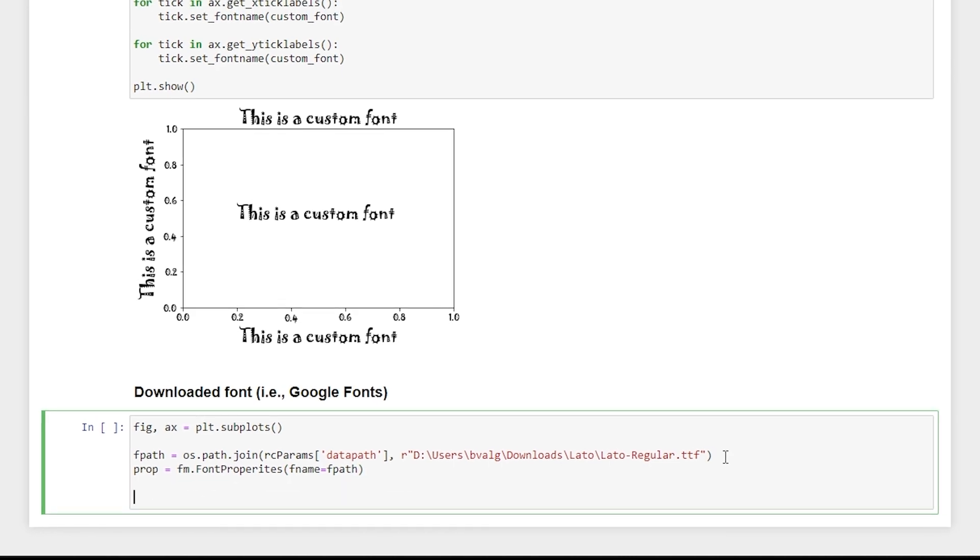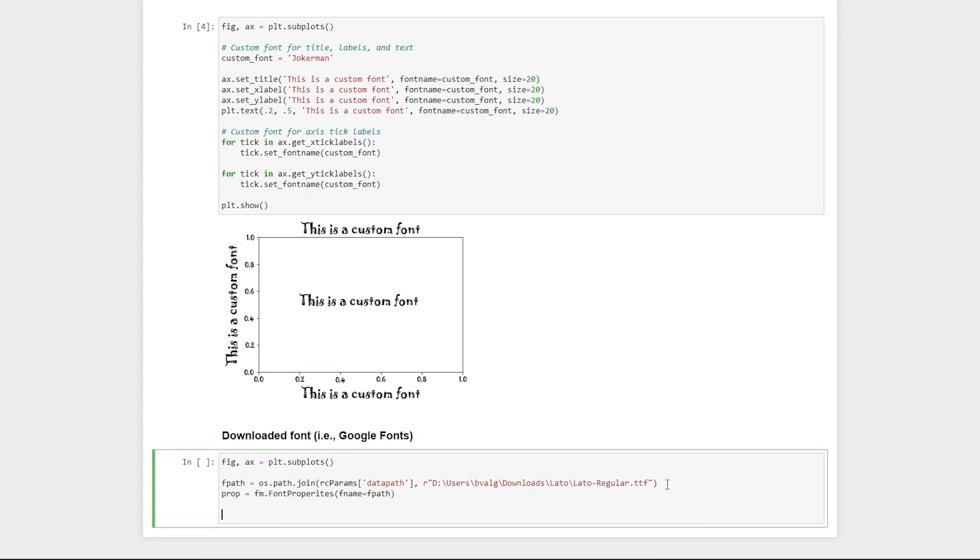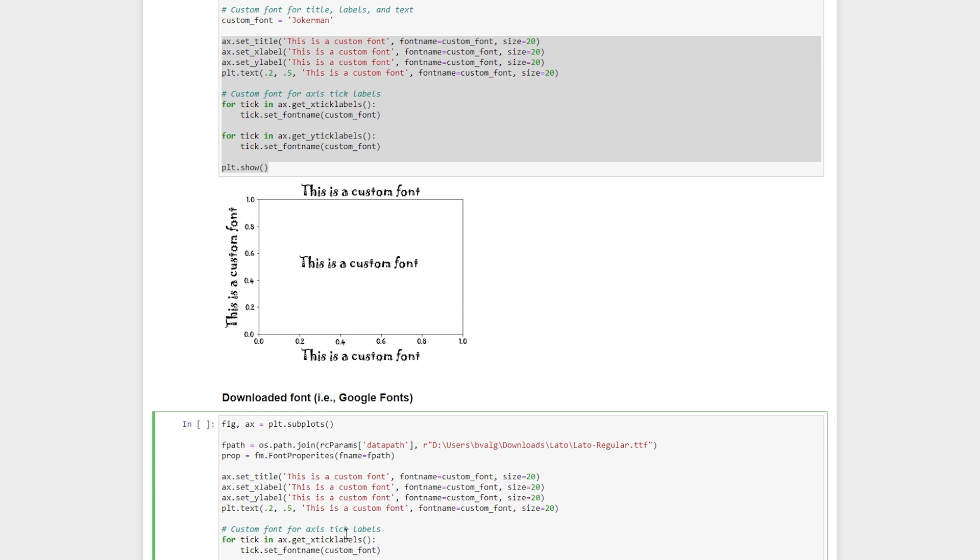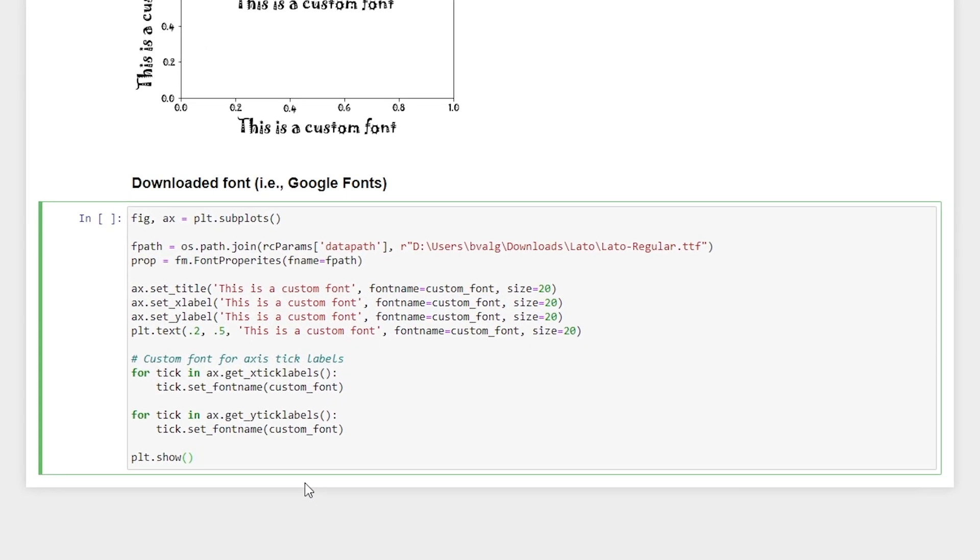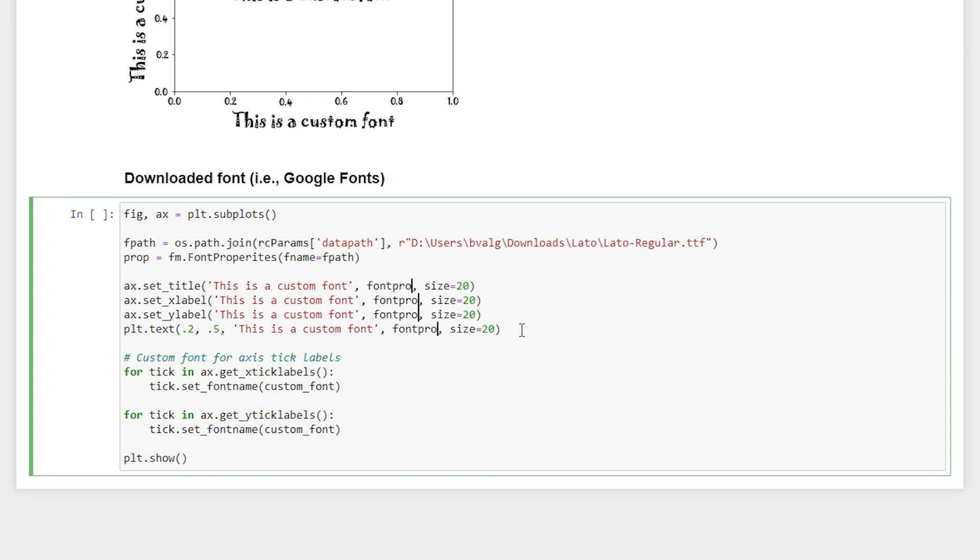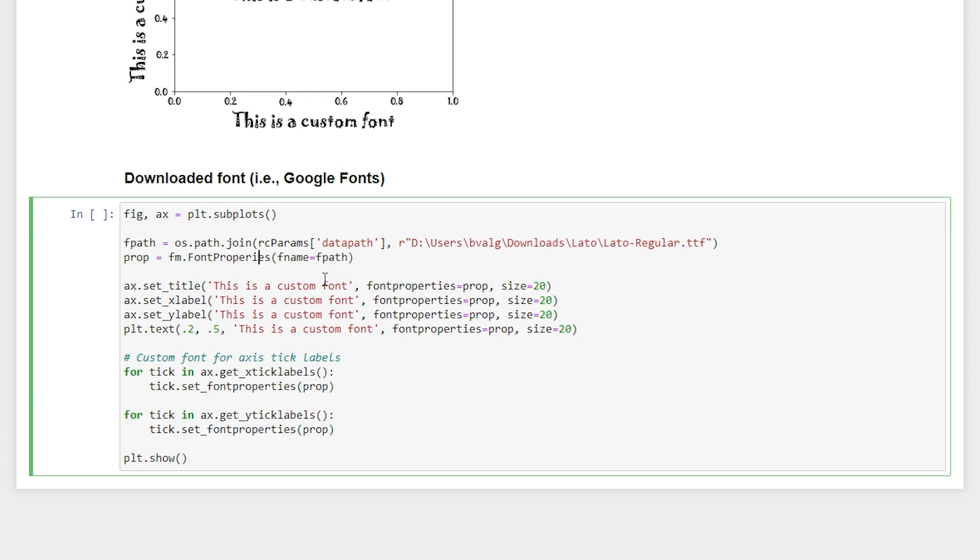And then the process is pretty much the same as above. So I'm just going to copy this and paste it down here. What we want to do instead of font name, we're going to use font properties and set that equal to our prop. And for our tick labels, it's the same thing as well. So we will pass in prop here, except we don't want font name this time we want font properties. And I just noticed properties is spelled incorrectly. So we'll run that.